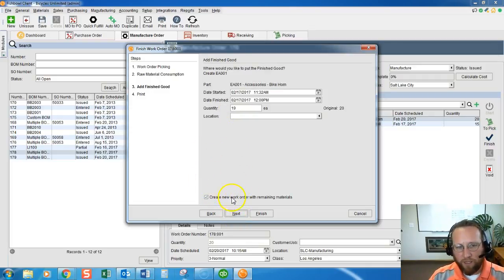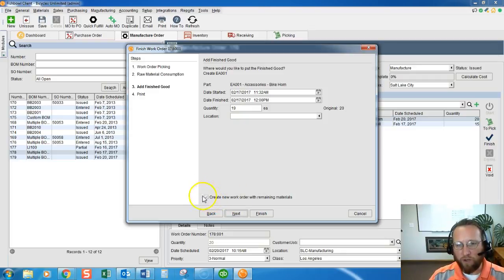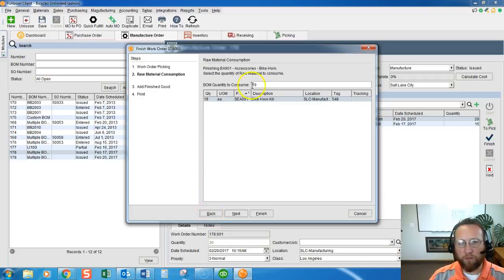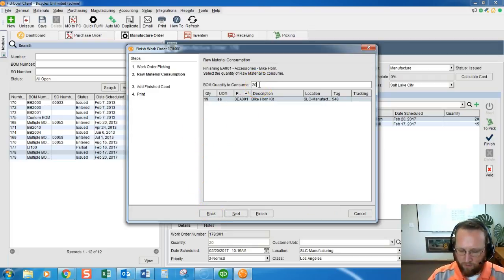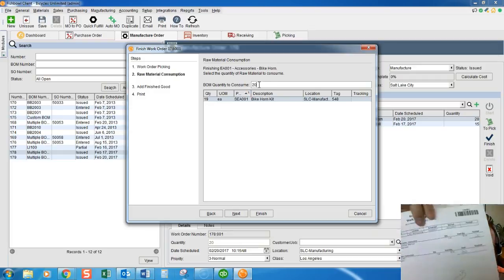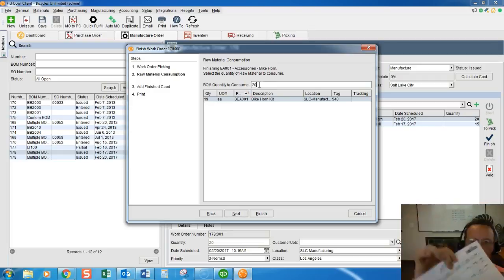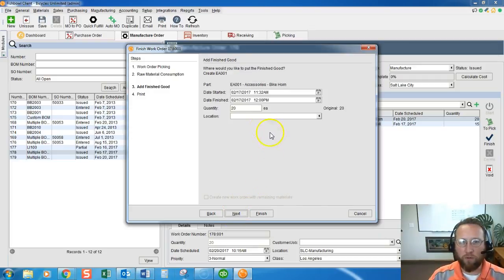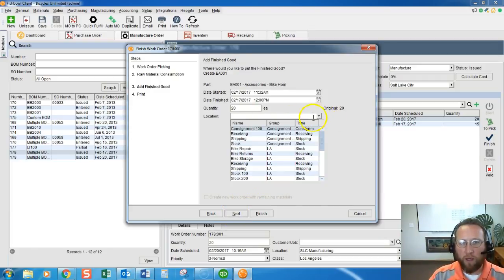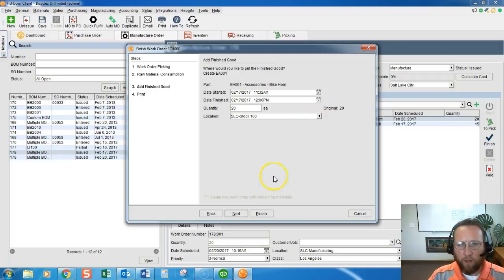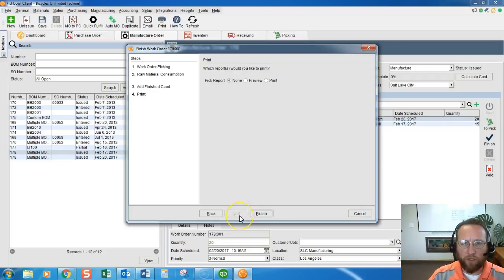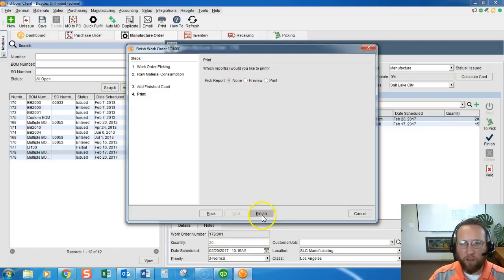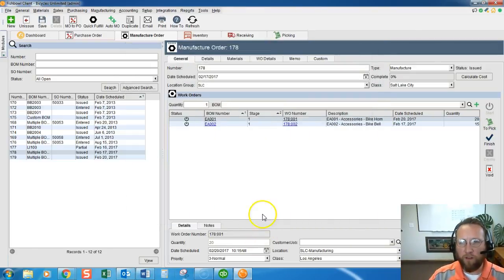But we got this back from the supervisor and we know that they did indeed finish everything, so we're going to record everything is finished and put the finished good in stock. No need to print anything here, we'll click finish.